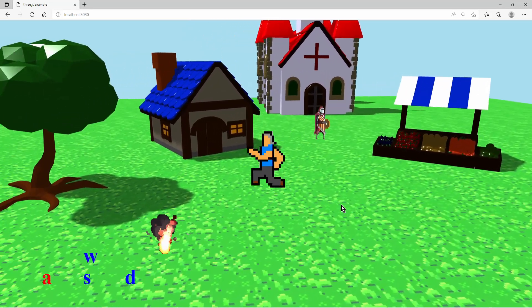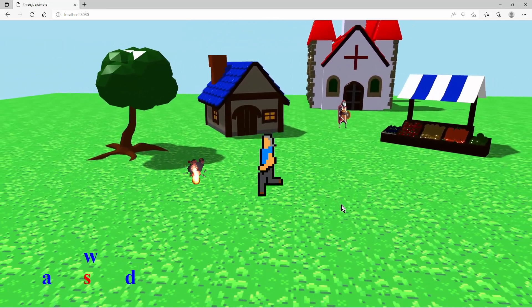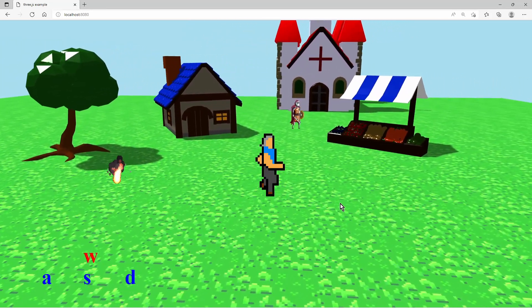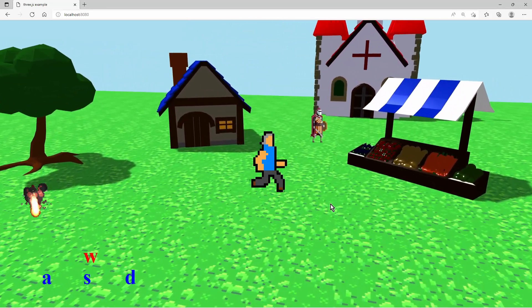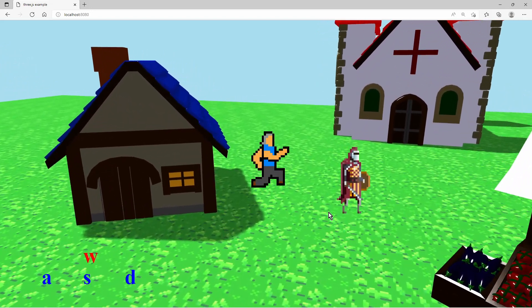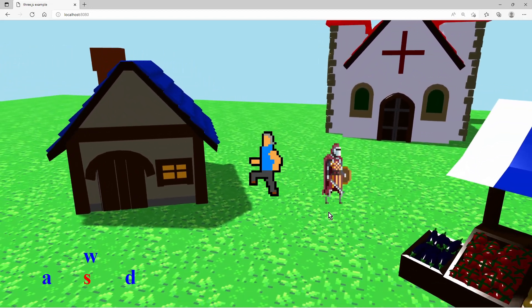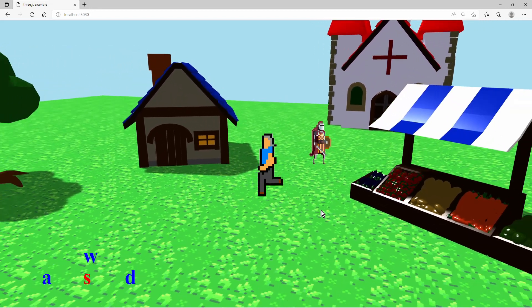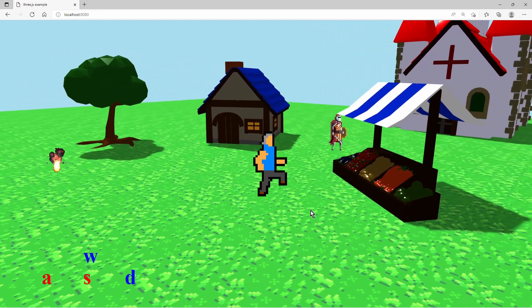Today in this video we will animate sprites by implementing a sprite flipbook with Three.js. With that we can animate 2D characters or 2D effects like fire.